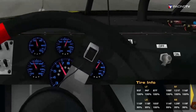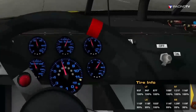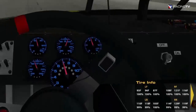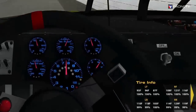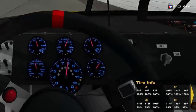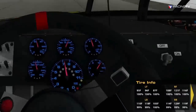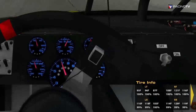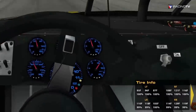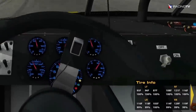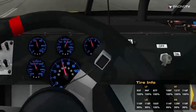Tire Info displays temperature and wear data for each tire. You can use this data to determine what changes to make on your next pit stop. The temperature and wear shown in this black box are for the tires you most recently took off the car. No cars in iRacing currently provide real-time data for tires.